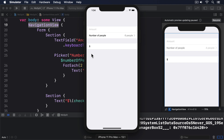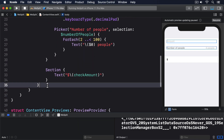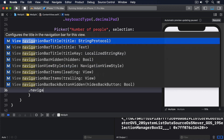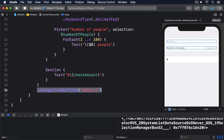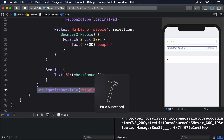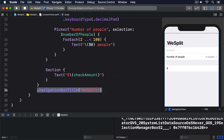Before we're done with this step, let's add a title to the navigation bar. Give the form the modifier .navigationBarTitle(). Now it's tempting to think that modifier should be attached to the end of the NavigationView, but it needs to be attached to the end of the form inside it instead. The reason is that NavigationViews are capable of showing many views as your program runs, so by attaching a title to the thing inside the NavigationView we're allowing iOS to change titles freely.